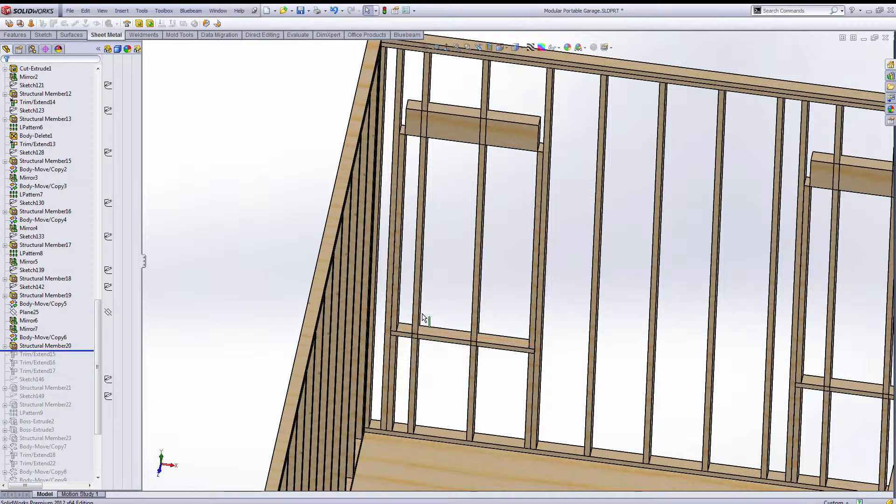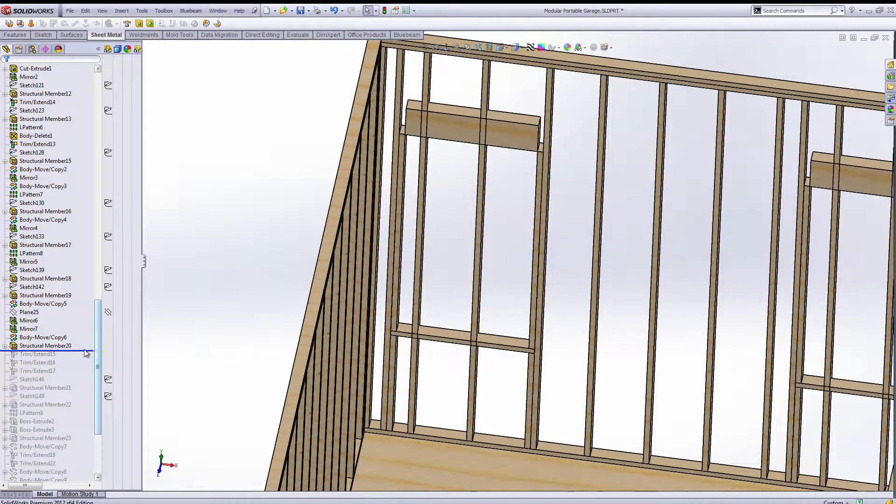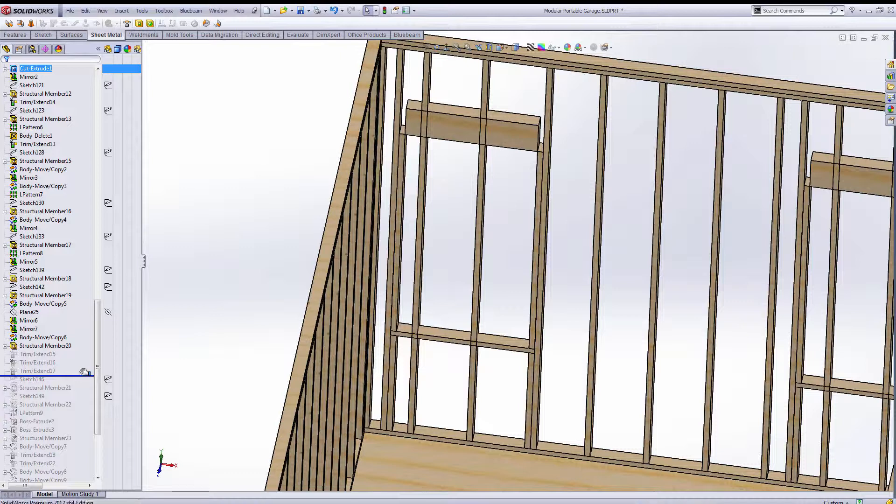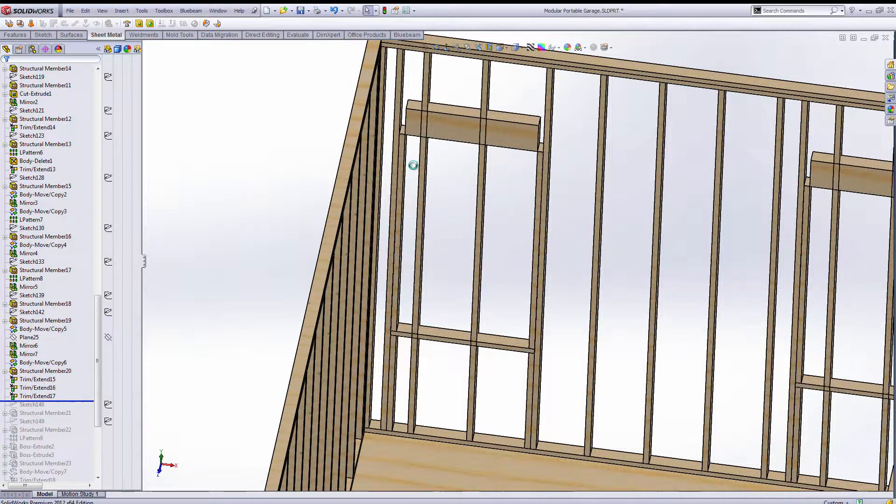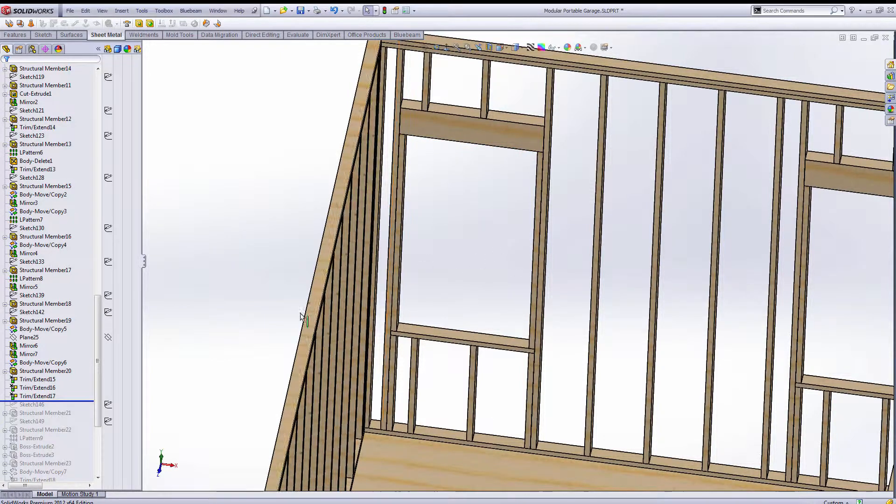This way you can actually adjust out your opening. Then some trim commands so that I can get these headers to go all the way to the king studs. Also the trim command got rid of the studs in the window openings.